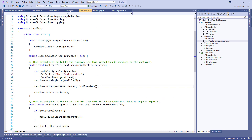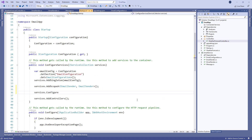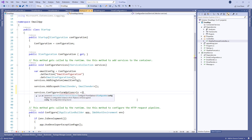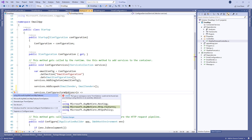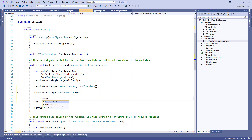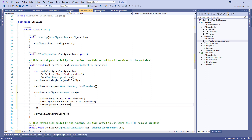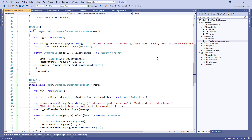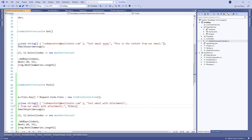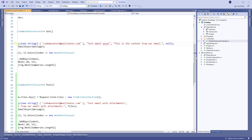Now before we use Postman to send a request, we are going to add the FormOptions configuration to the ConfigureServices method. With the FormOptions configuration, we set the limit for its different properties to the maximum value. One more thing: we have to modify the call to the message constructor in the GET action because now it accepts four parameters.